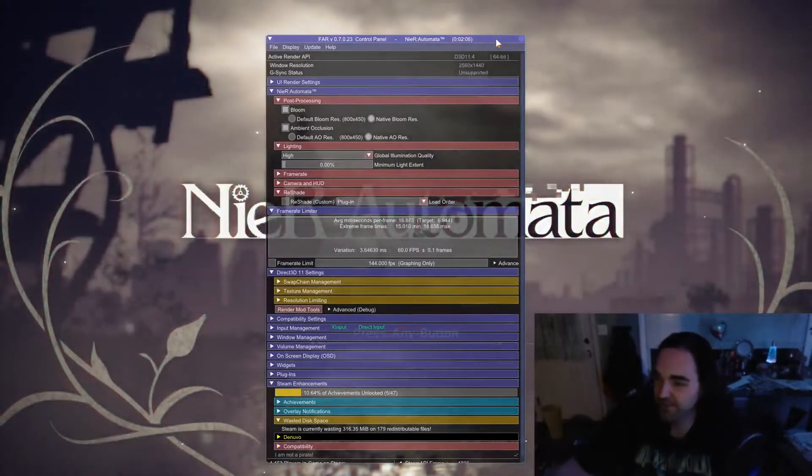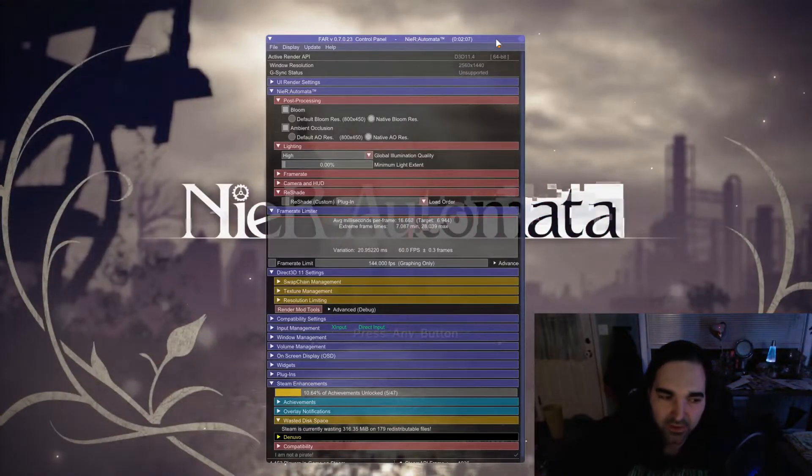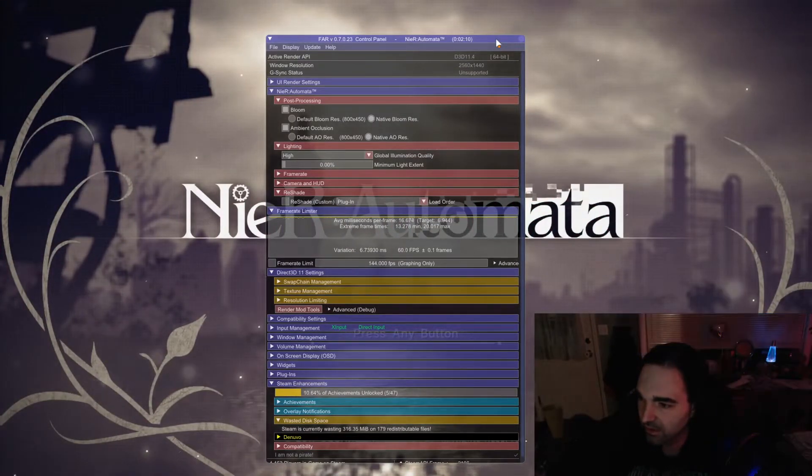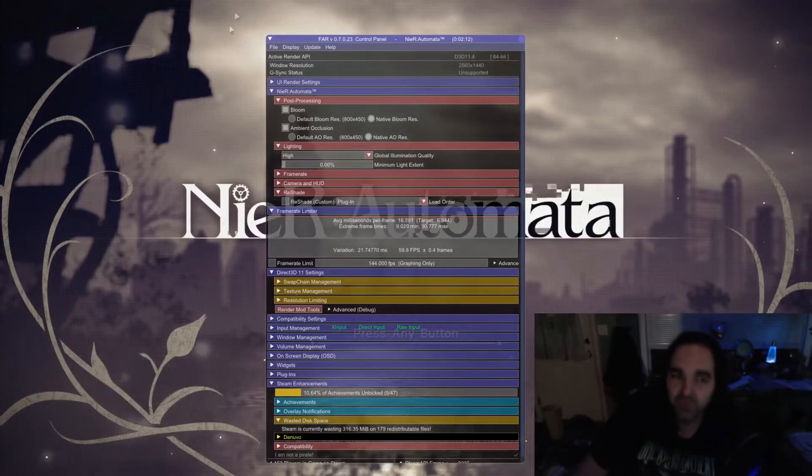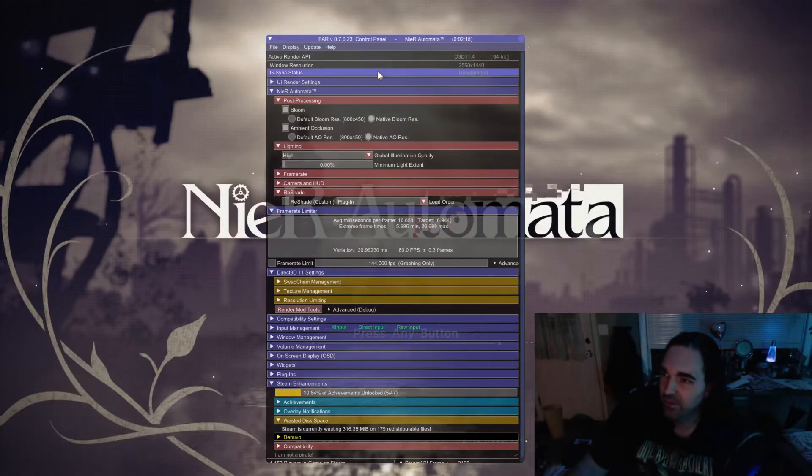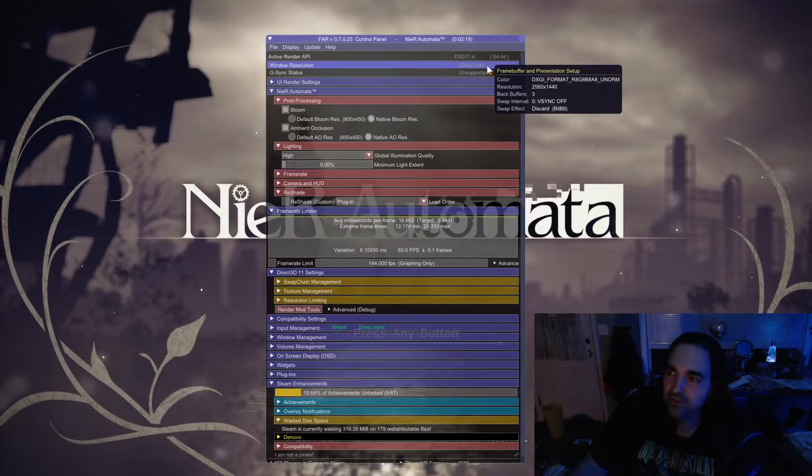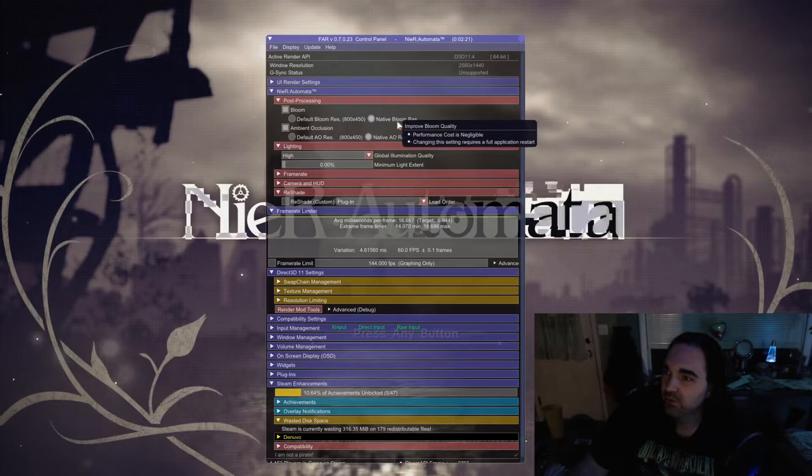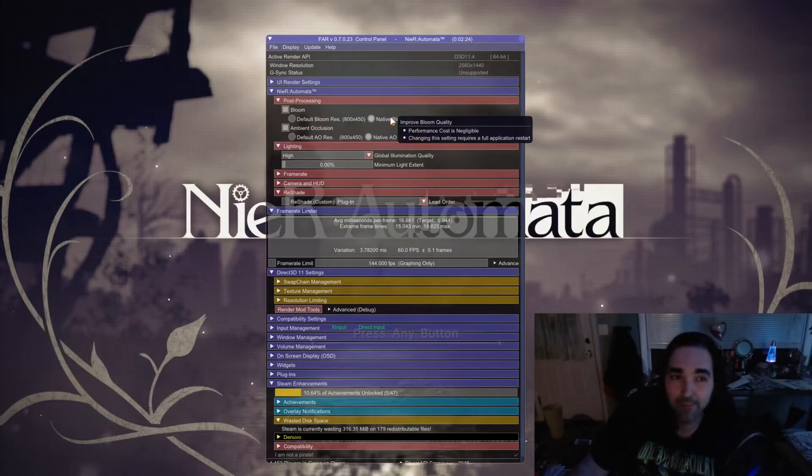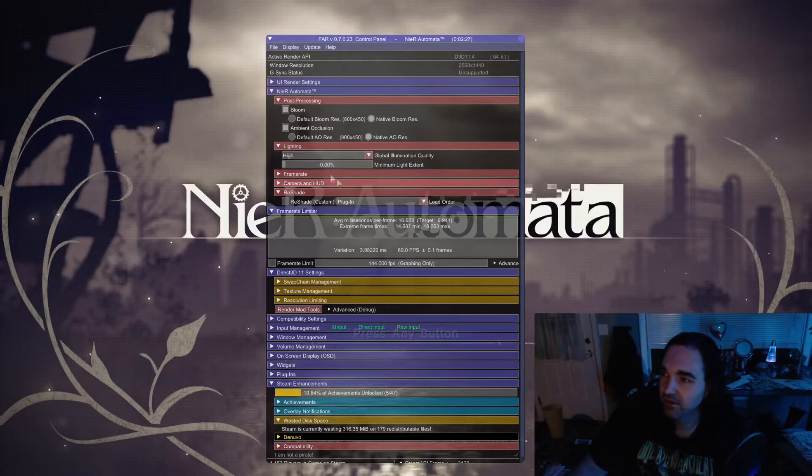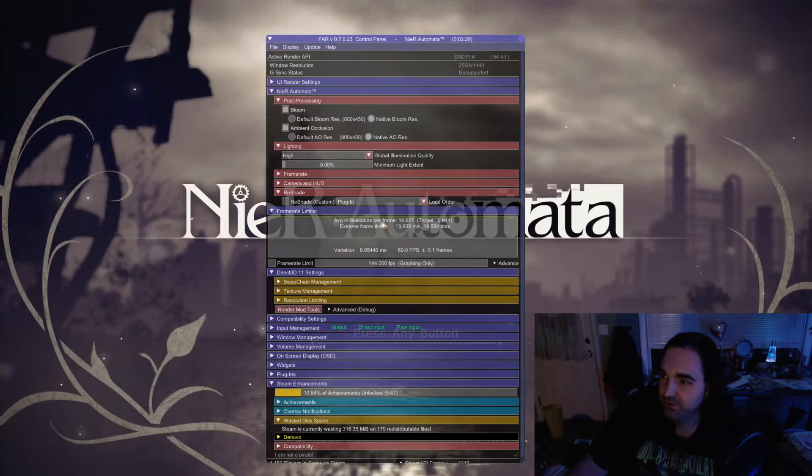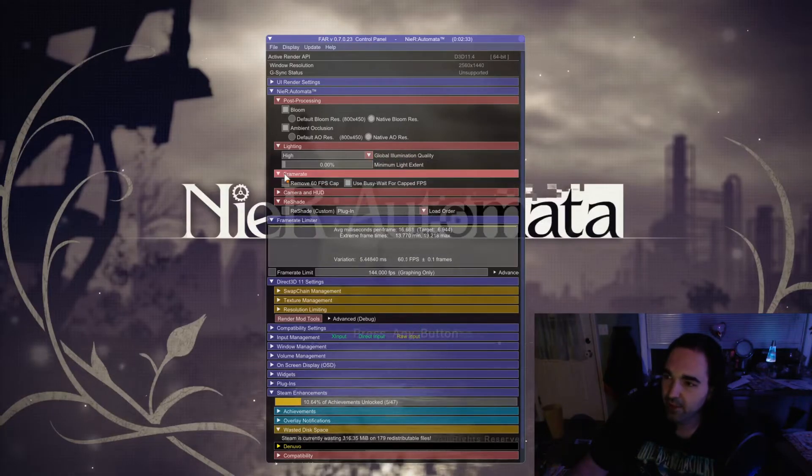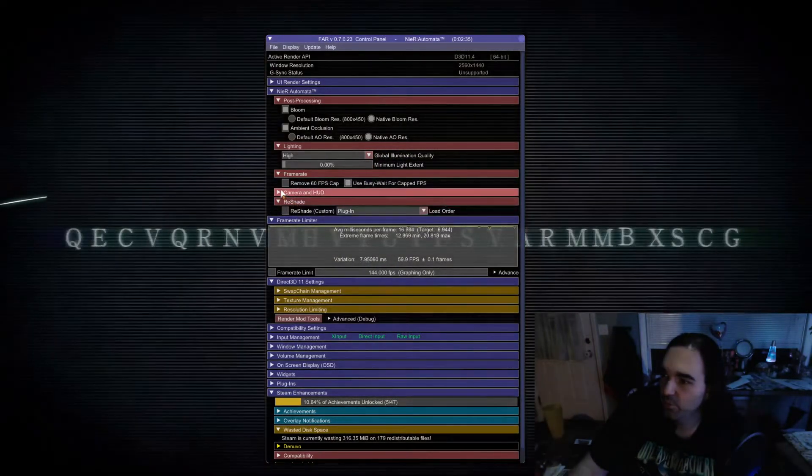I'm not going to go through everything, but there are some manual fixes for the bloom, for the ambient occlusion, and some of the different things that cause issues in this particular game. So it's just something for you to look out for. I wouldn't get too deep into this because most of what you need to do is done automatically. The only things you might want to do is make sure that the resolution matches your desktop resolution, make sure that the bloom is set to native bloom resolution so that it matches your resolution rather than the game's resolution, native ambient occlusion resolution.